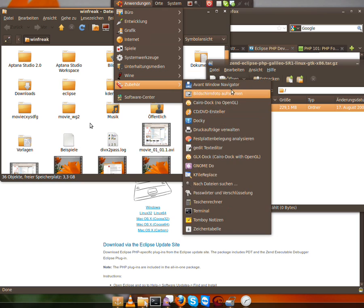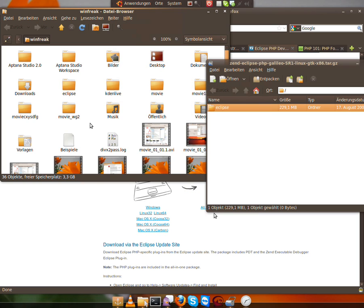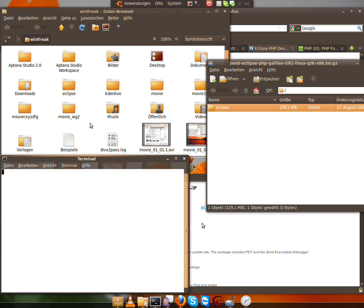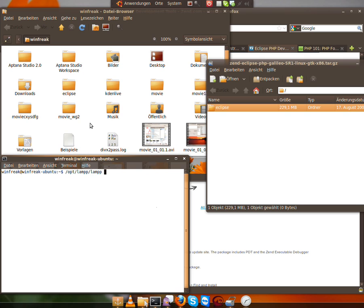Next thing, what we want to do before we start Eclipse is we're going into our terminal and start our previous setup XAMPP or by the LAMP. So we're going to run opt/lamp/lamp start.